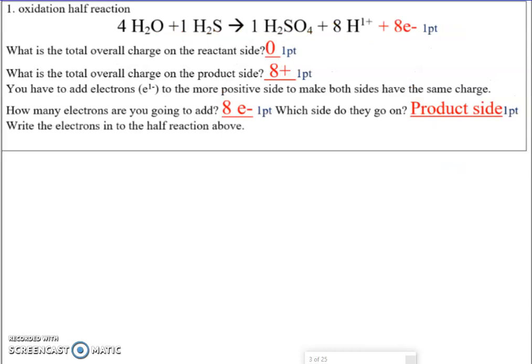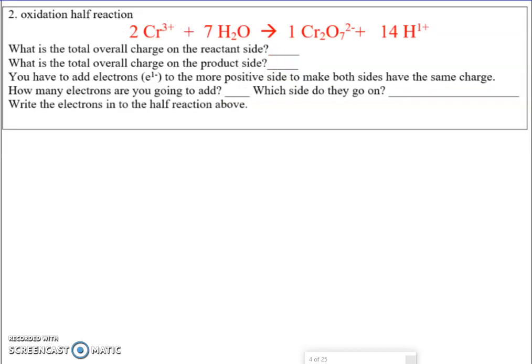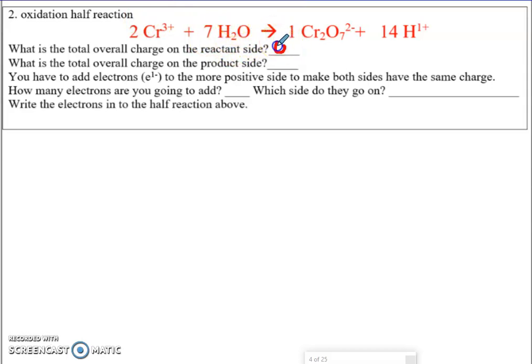There's a prettier view of what we just did. We'll do one more problem and then I'll set you loose on doing the rest of the 17s. Pause the video, see if you can answer all these questions first. What is the total overall charge on the reactant side? Right here we have two Cr³⁺, so that's a six positive. H2O doesn't have a charge, so that's zero. On the reactant side, we have a six positive.